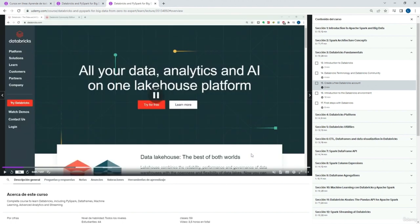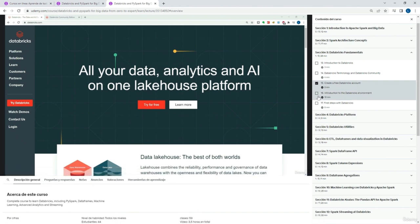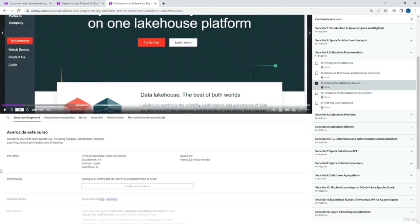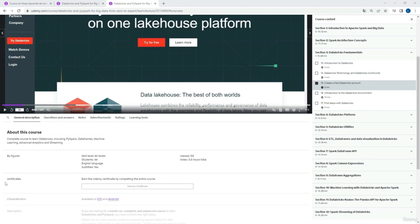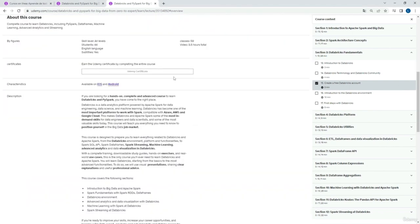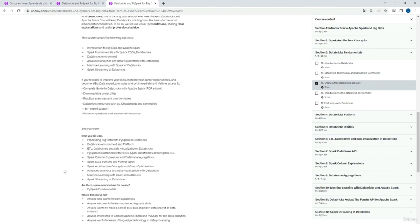To know if we have completed a class, we will see a black icon in the classes we have completed and an empty icon in the classes we have not yet completed. Then at the bottom, we have a panel with the overview section, which shows us a general description of the course and also our information, including the link to our LinkedIn account.